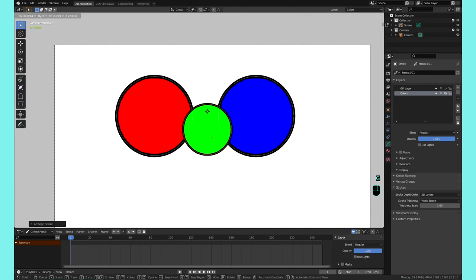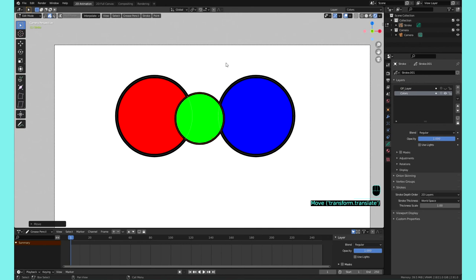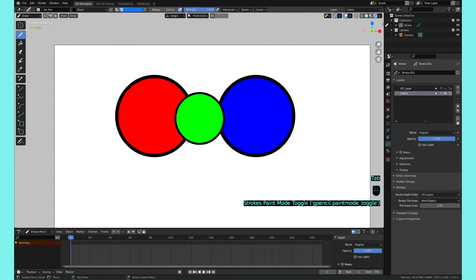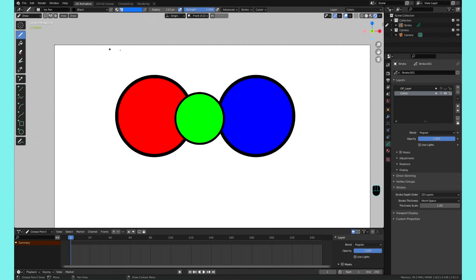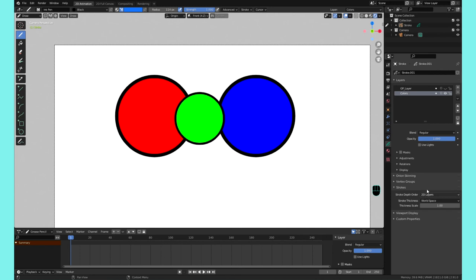So yeah, just to recap: the button up here, you can click on it so as you draw you can draw behind and in front. You can right click and add things into your quick favorites, which is your Q key.